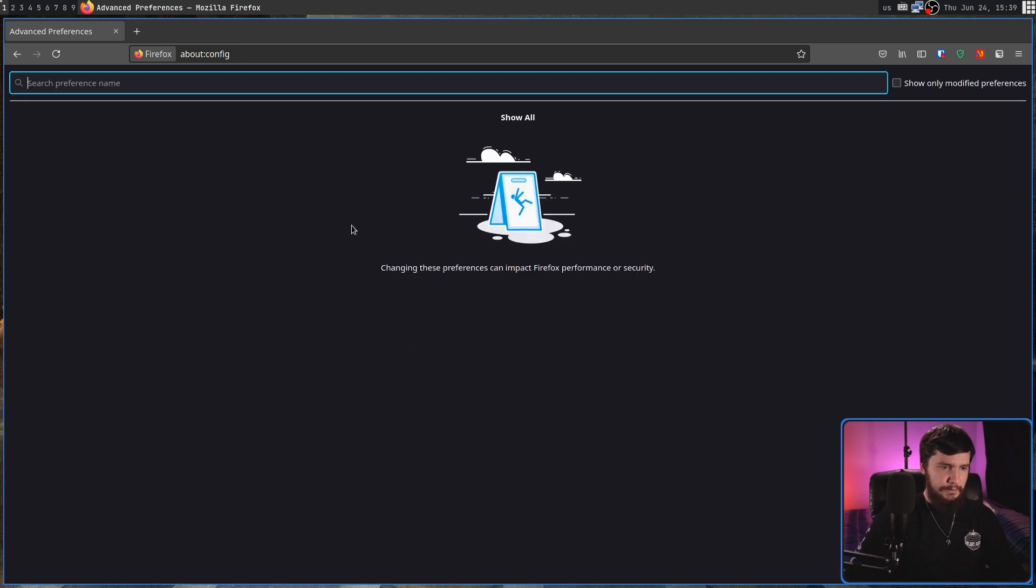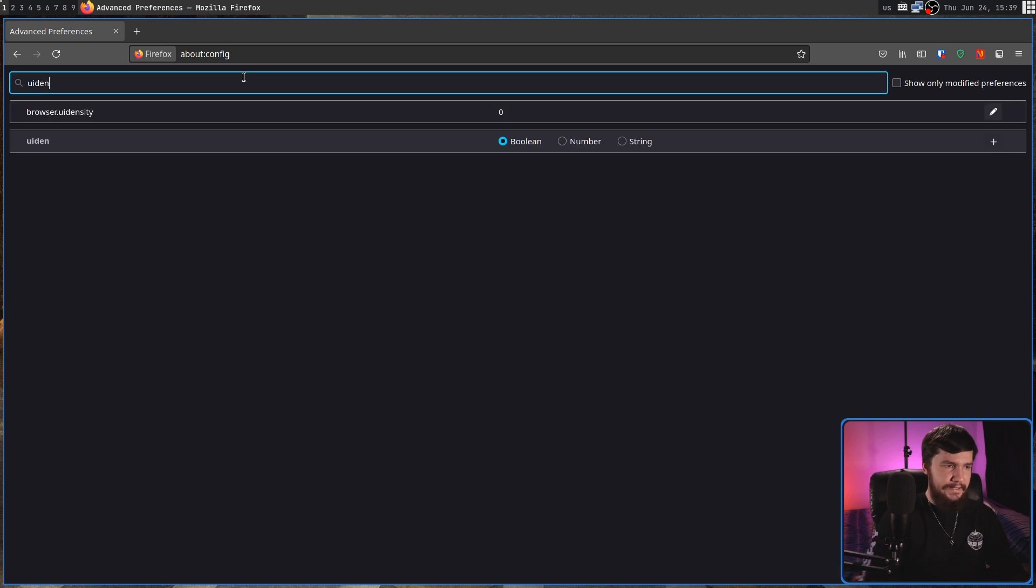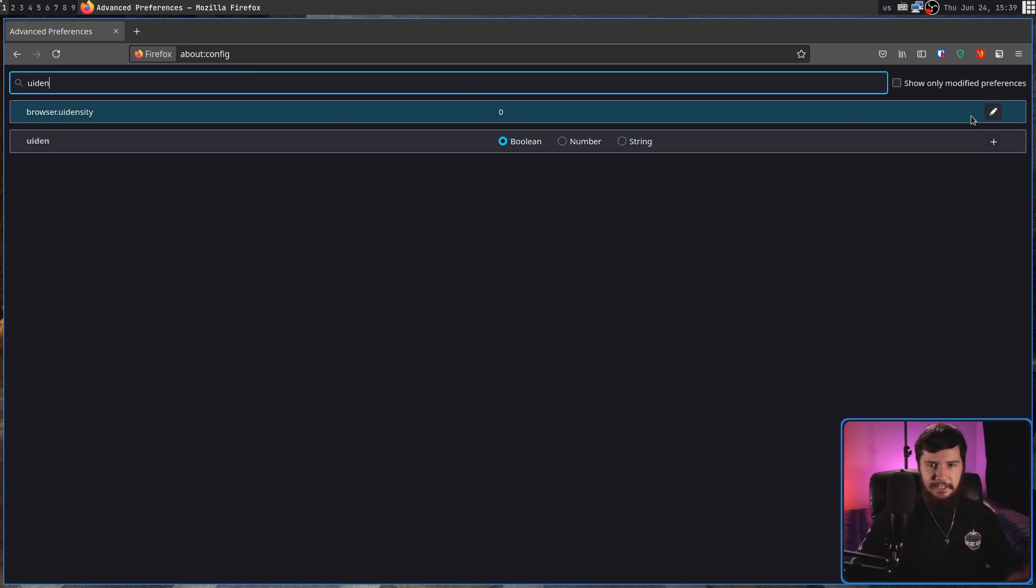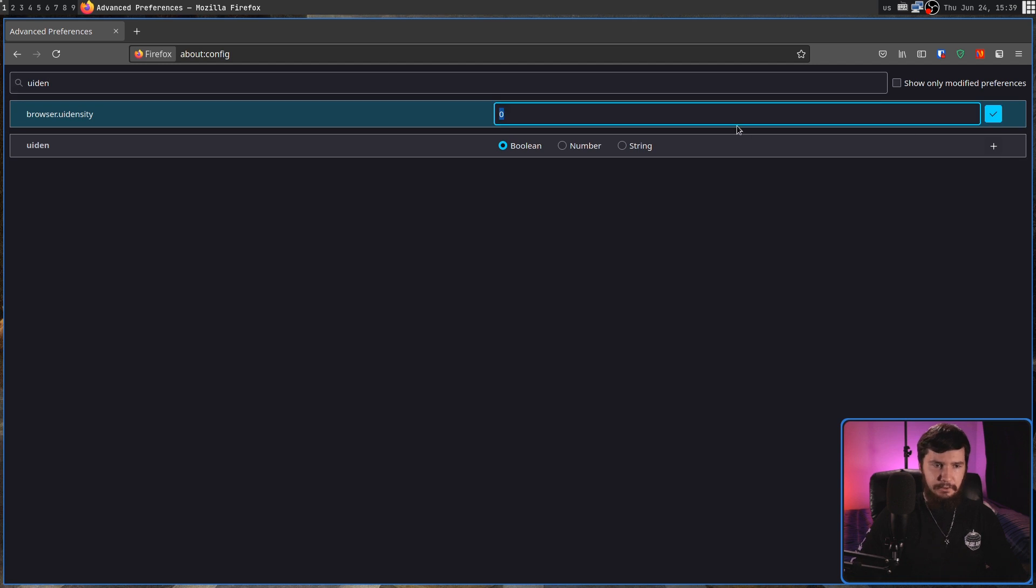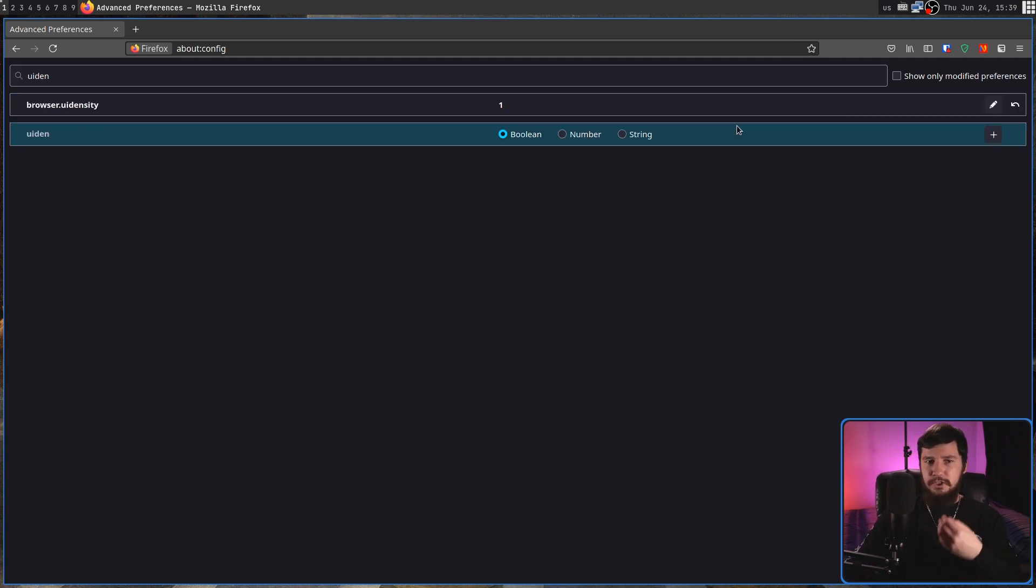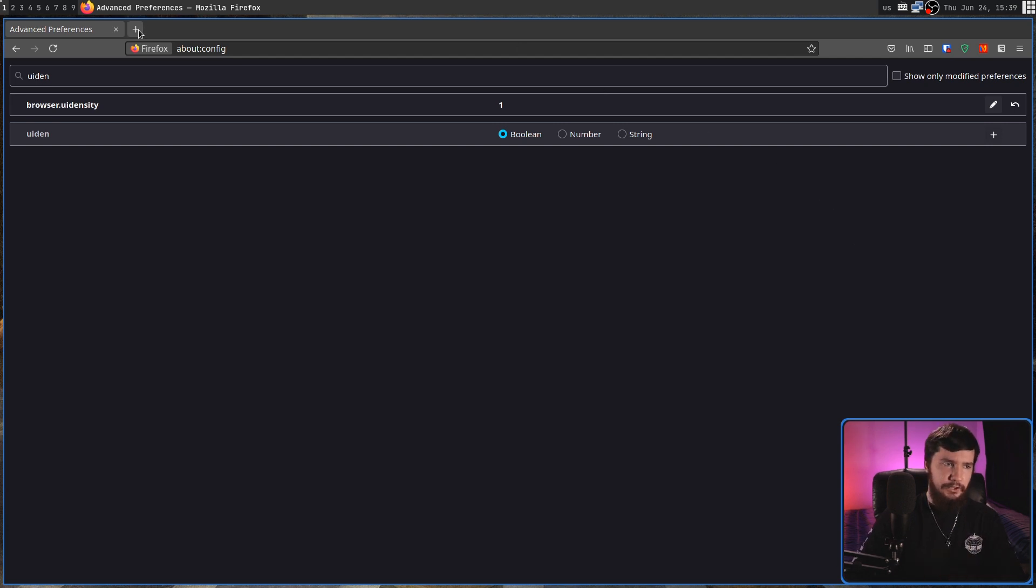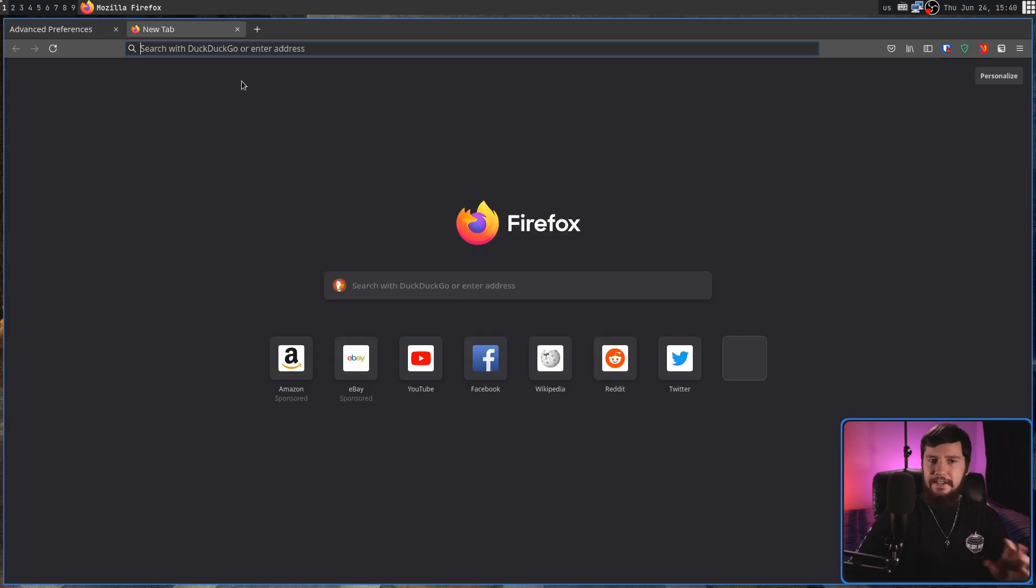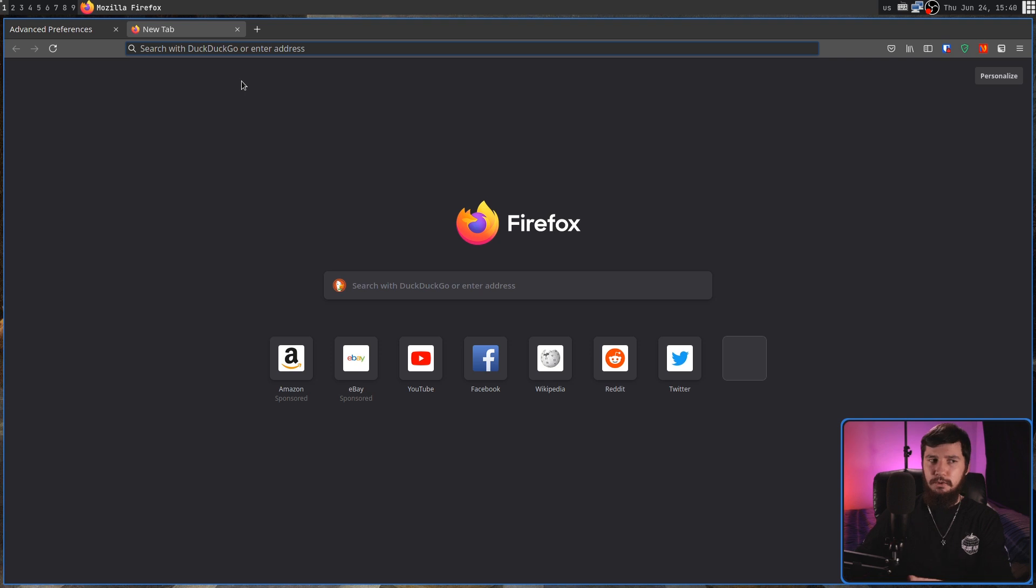If we go into here and search for UI density, what you're going to do is set this value from being zero back to being one. And then once you've changed it once, the option will start to appear inside of your menu. This I consider to be far better than what we have in the newer version.